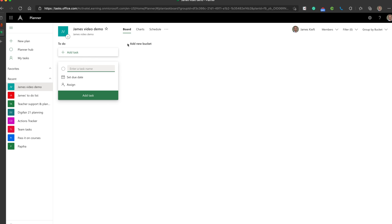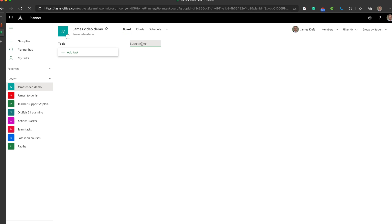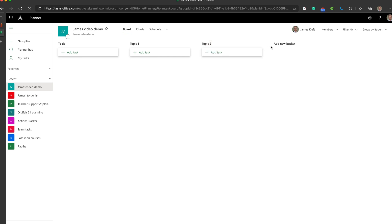Having created the plan, the first thing we can do is add buckets. These are different categories within your to-do list. Click on the bucket. If you were a student on an Access or an A-Level course, you could potentially do the topics that you're studying. Or if you're a student on a vocational course, it may be that you do the units that you're studying. And you just put in the names that you want. Let's add a couple more. Topic 2 and Topic 3. We've got our three topics.